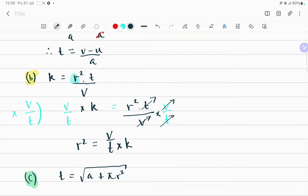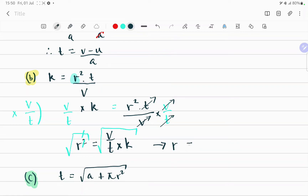Now what we can do is take the square root on both sides to cancel the square out — this and this cancel — so it implies that r should be equals to the square root of v over t times k.